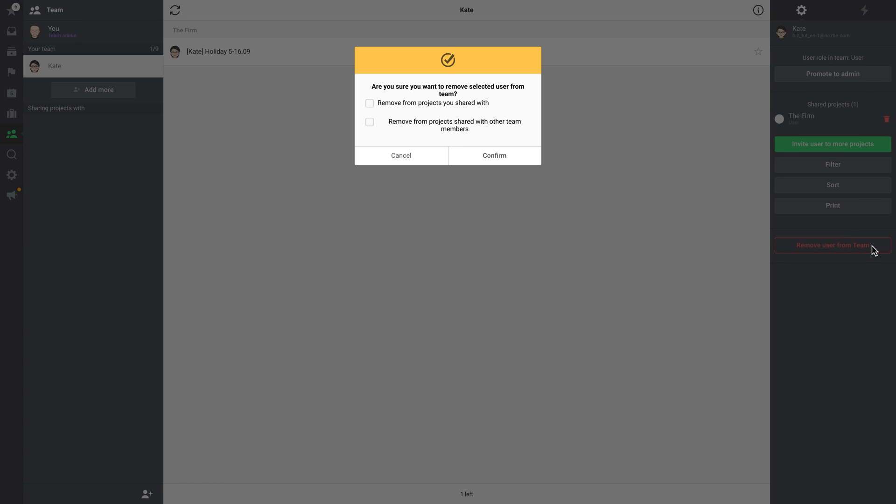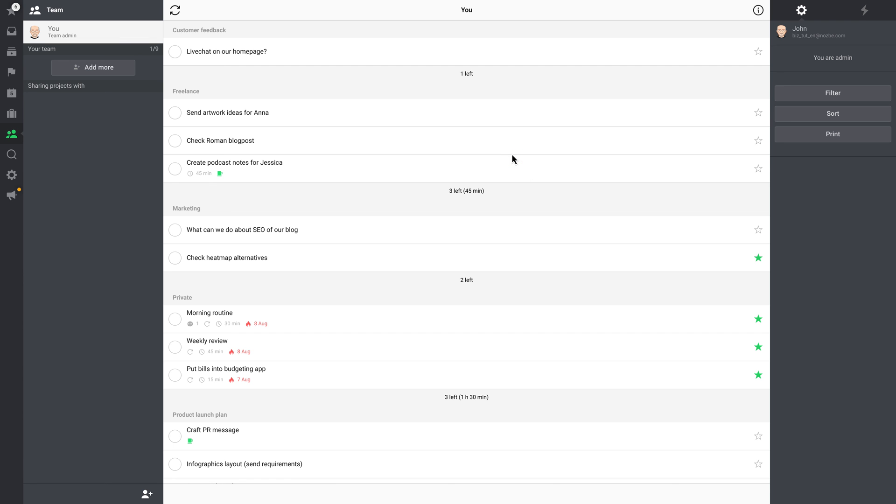If the person that you want to remove has some projects shared with you or within your team, you can remove him from them too. Just mark the proper checkboxes and confirm your choice. If this person was a project admin in some of the team projects, a new project admin in those projects will be nominated automatically. It will be the next person from the project users list.